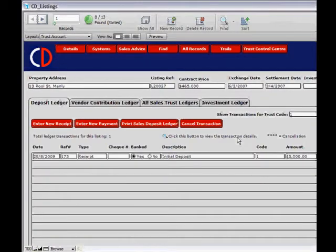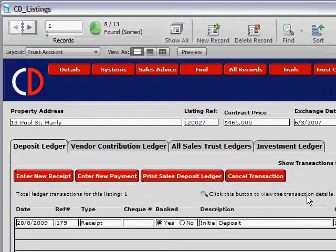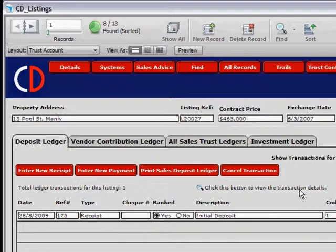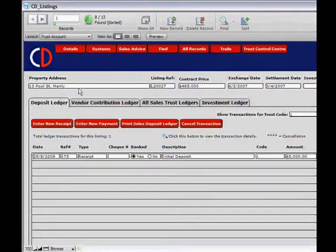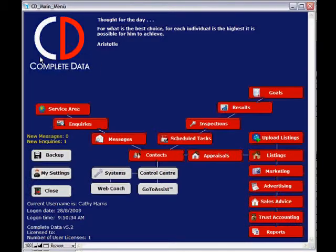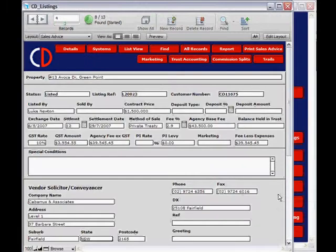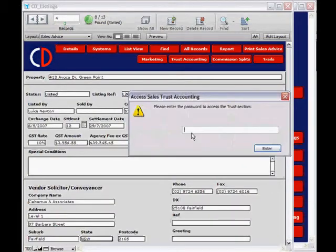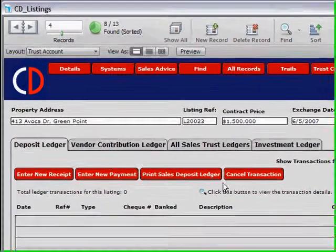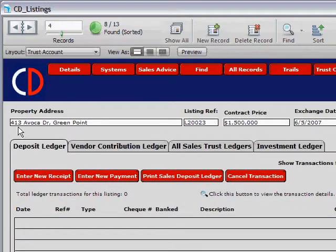So what we've done so far: we've entered our bank account details and we're now going through all our properties entering any money we're currently holding against each property. We've got $5,000 being held against 13 Pool Street. Click the CD icon to go back to the main screen and go to the next property. Going into Listings, find the property, click Sales Advice, then Trust Accounting — we're holding money against 413 Evoca Drive as well.